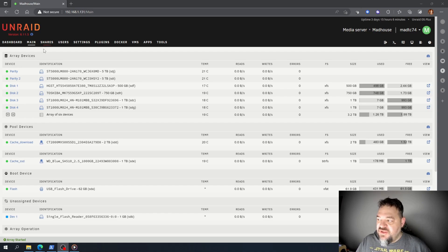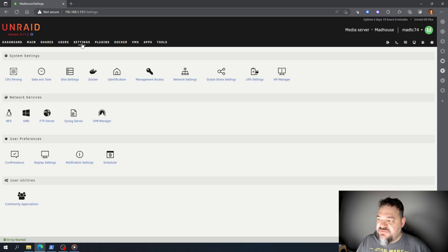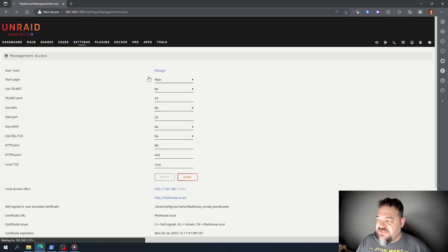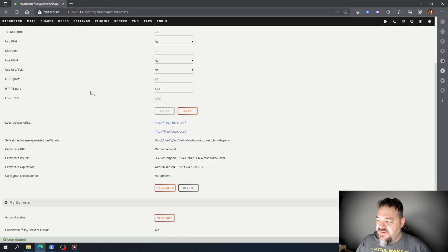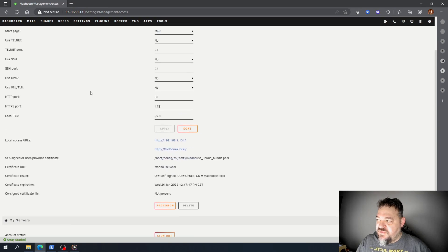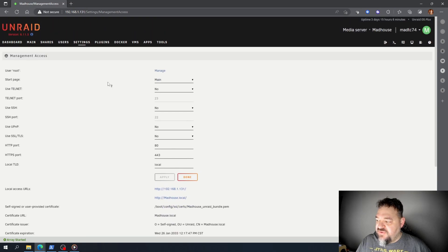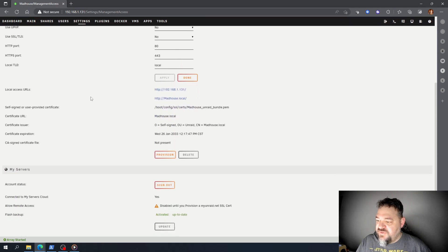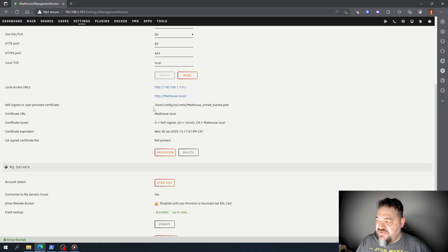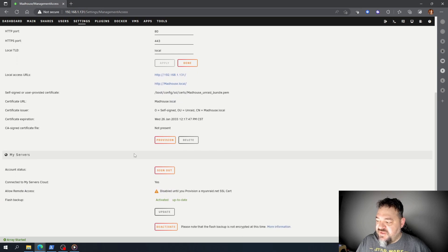it's pretty simple. We just have to go over here to Settings, then down to Management Access. Here are my certificate settings - we just didn't provision it yet, so we're going to hit Provision.